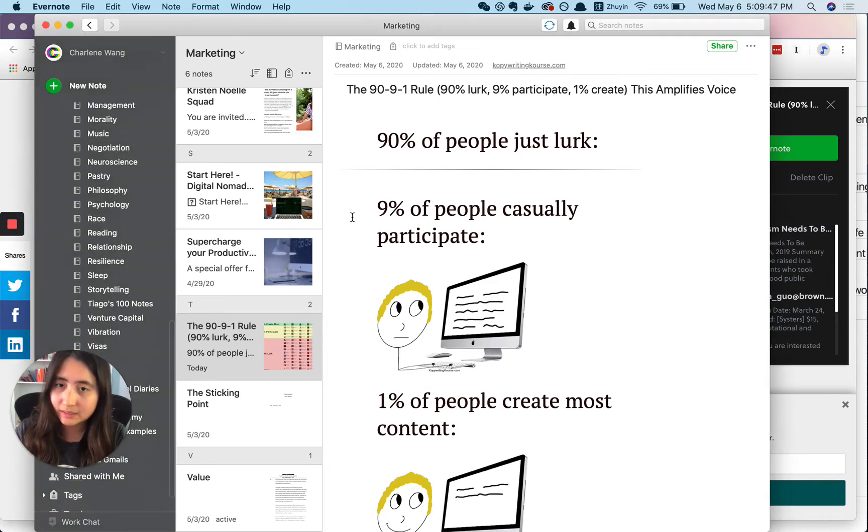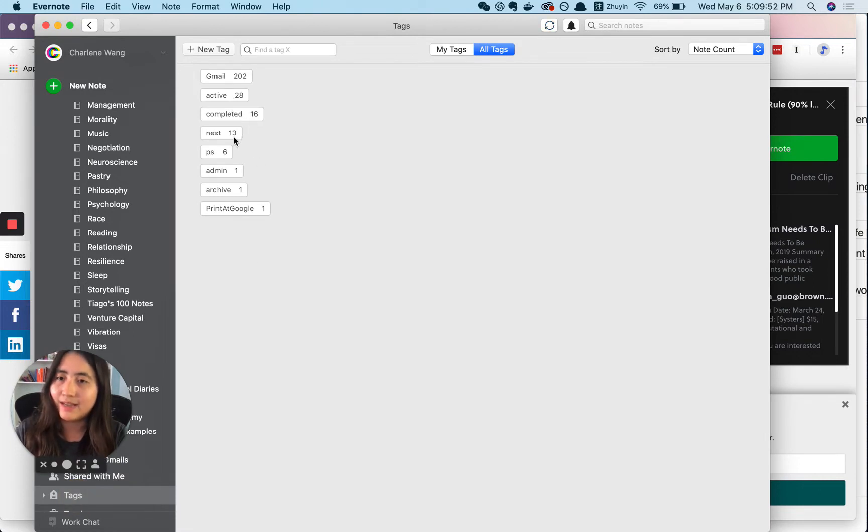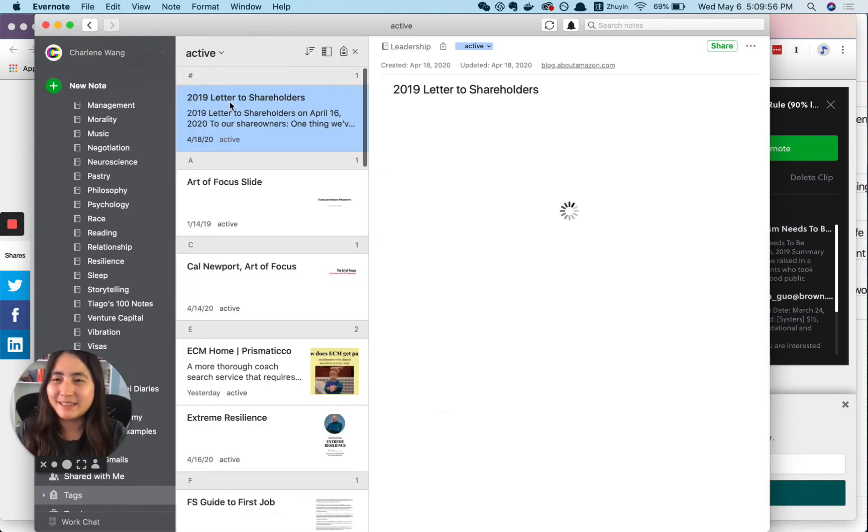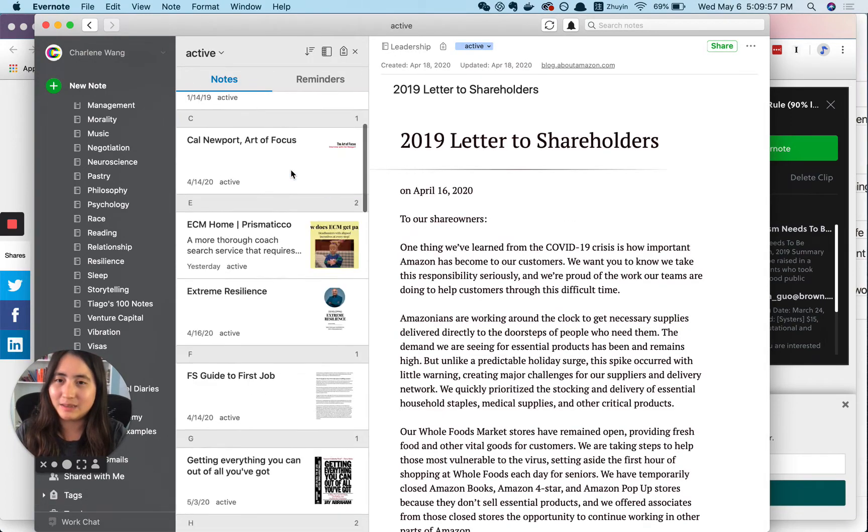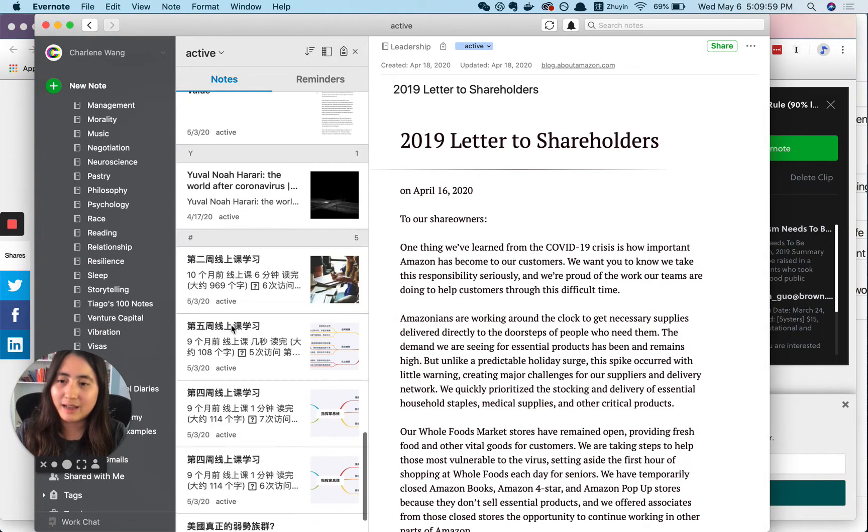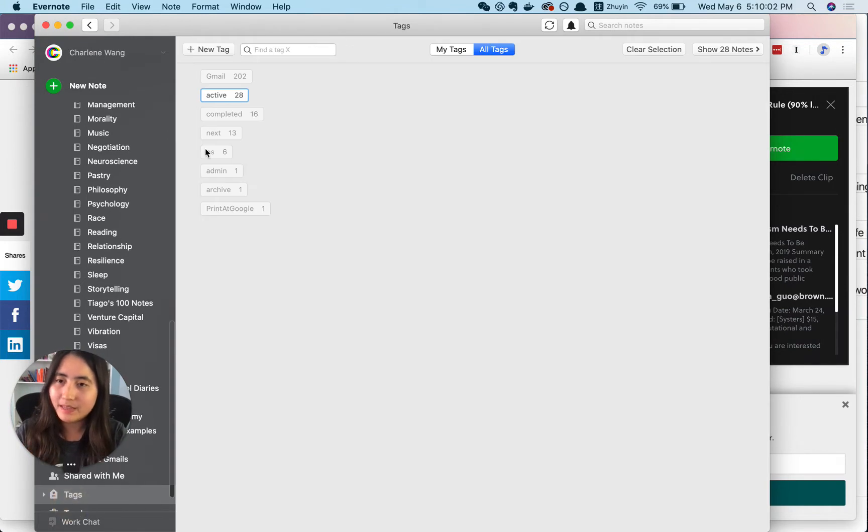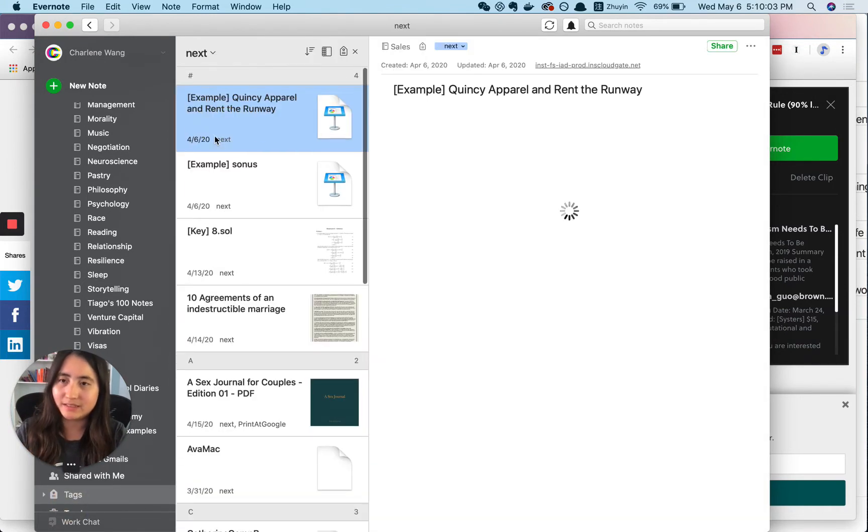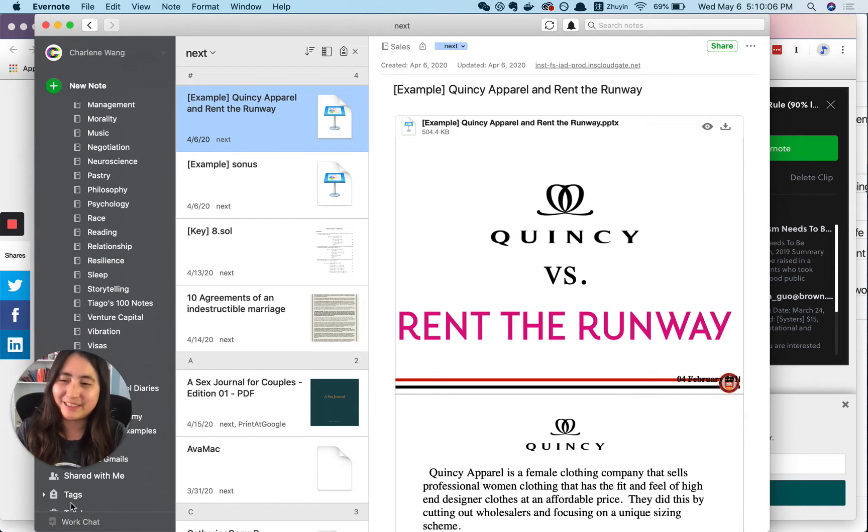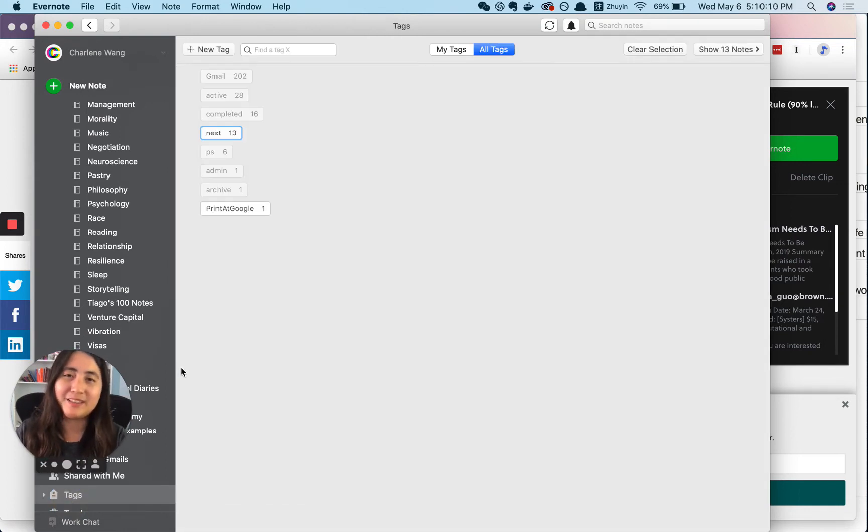It basically just has the tags active, completed, and next. So completed is my archive. It's good to have a name for it. Active is the things that I will be reading or doing whenever I have time. And next is things that are like P2. I probably wouldn't get to it, but if I really have time or have a think week break, I would go there.